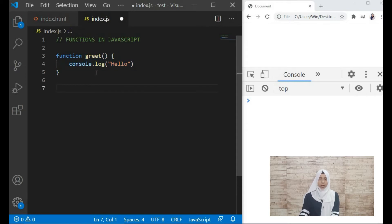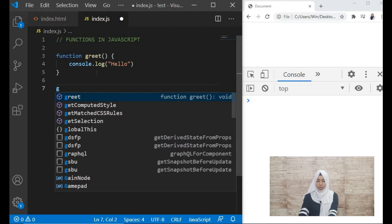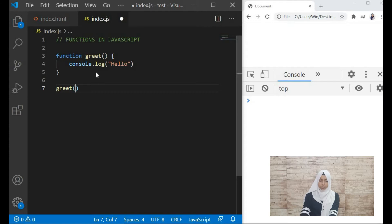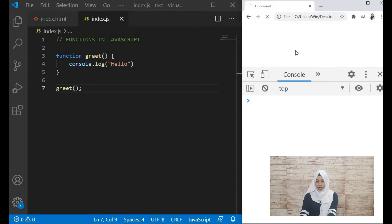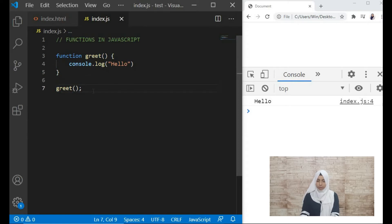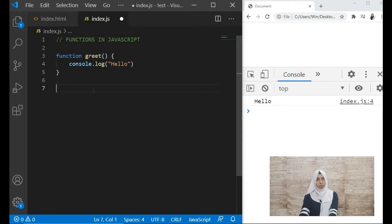This is how we write a function in JavaScript. Now if we want to call this function, how can we call it? We call a JavaScript function by writing its name — for example 'greet' — and then using these round brackets. When you save it, can you see in the console 'hello' is being printed? So this is how we write a function and then call the function.